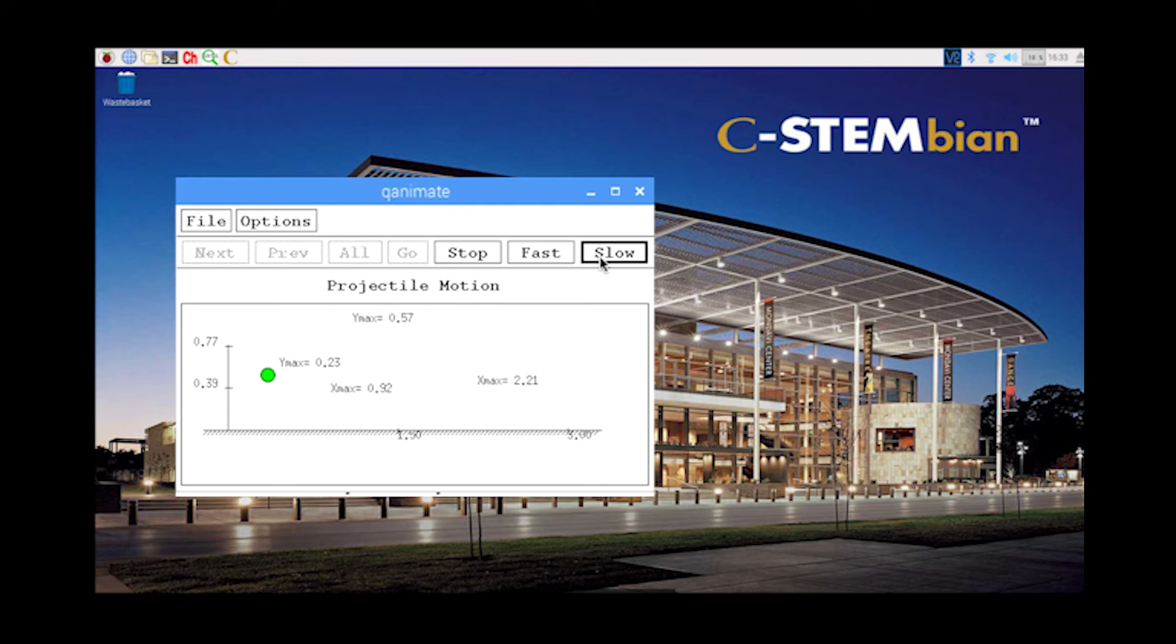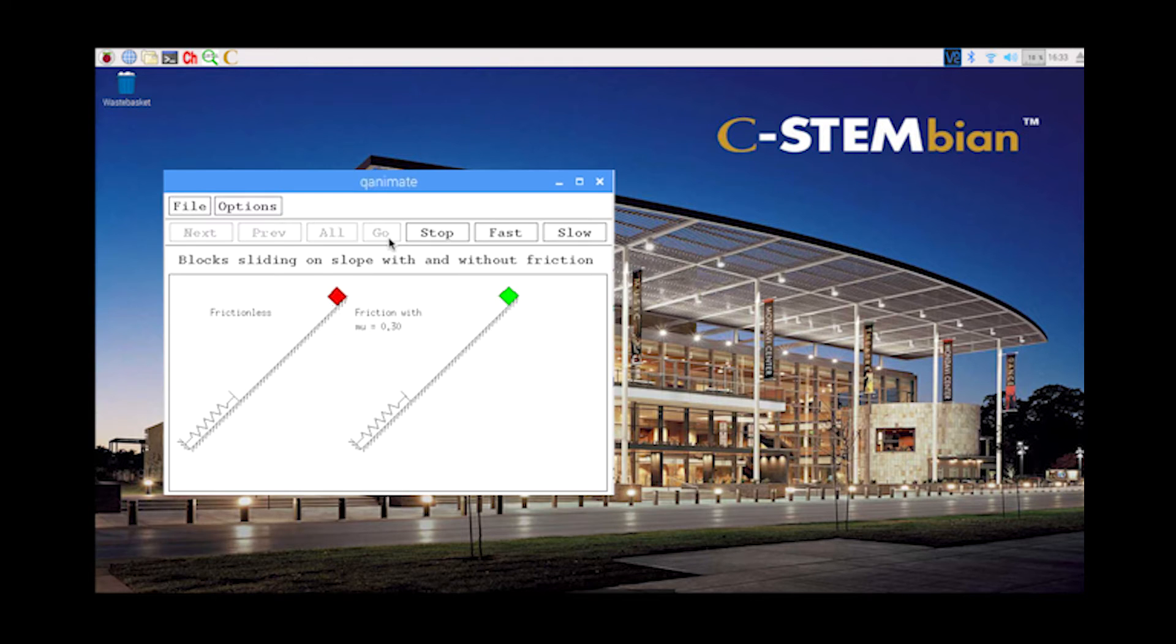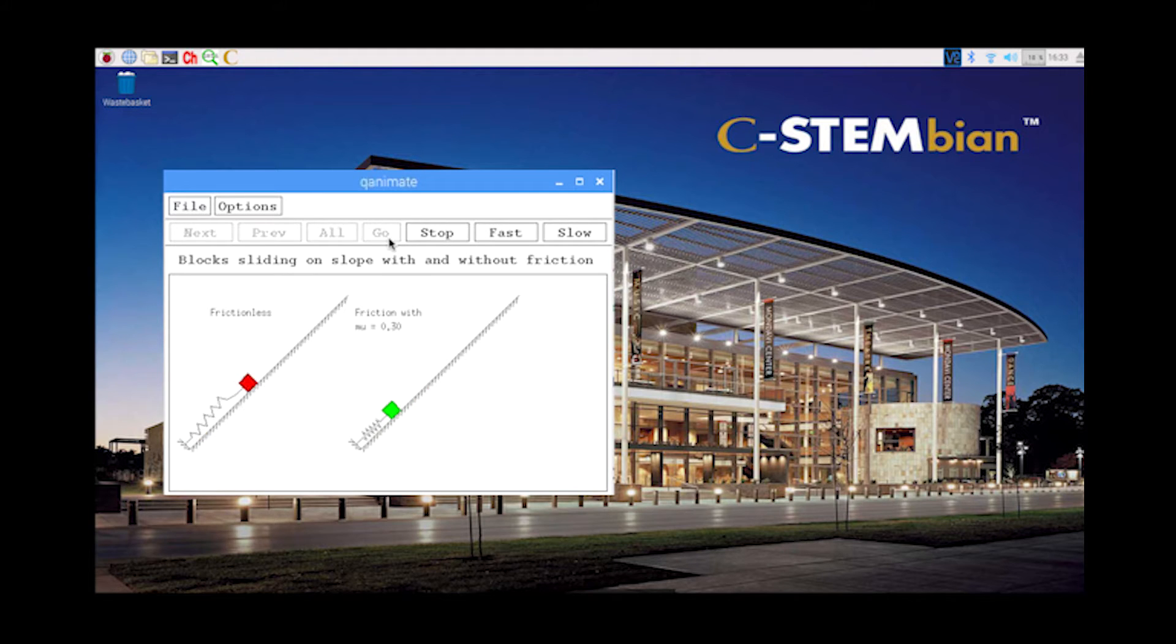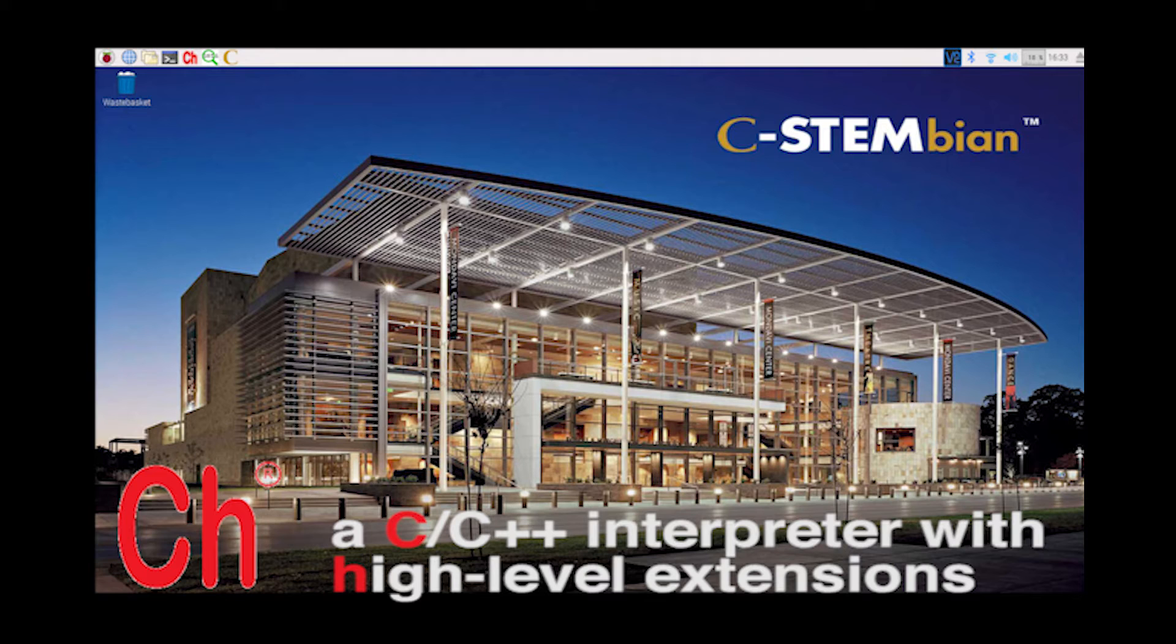C-STEMbian is a free, open-source Linux operating system based on Raspbian for Raspberry Pi. It extends Raspbian with many additional components, including C-STEM Studio and CH, an easy-to-use C-C++ interpreter to help beginners learn C-C++ for research and education in STEM fields.